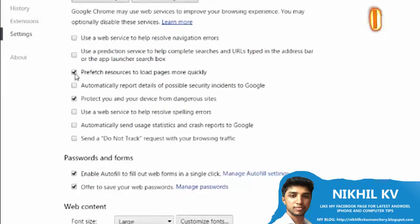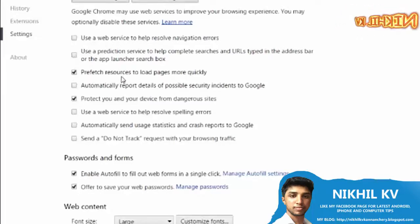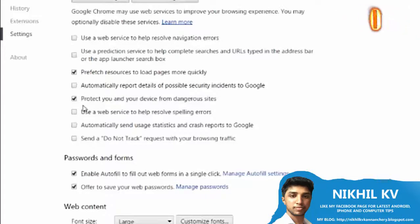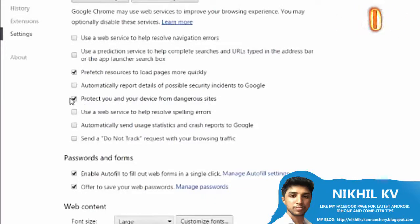If you have this option — prefer resources to load pages more quickly, and protect you and your device from dangerous sites.